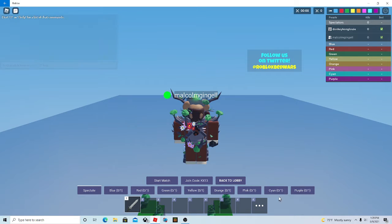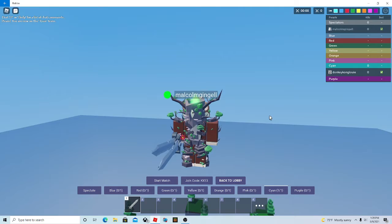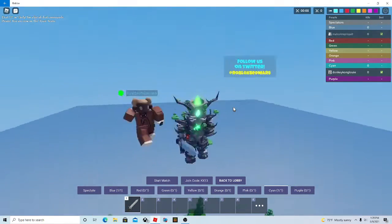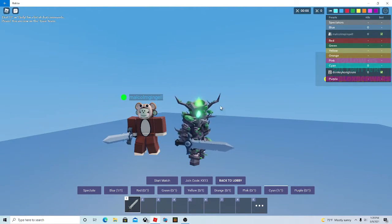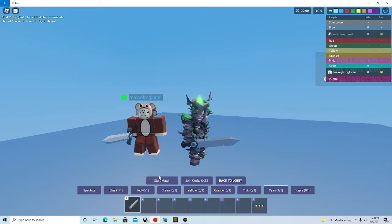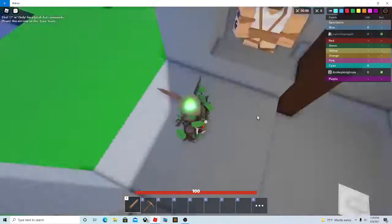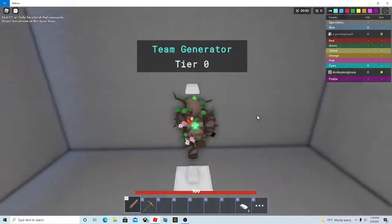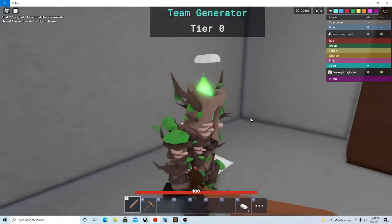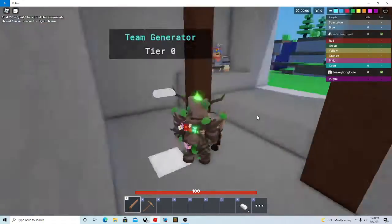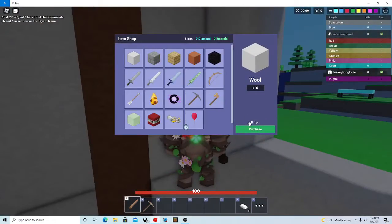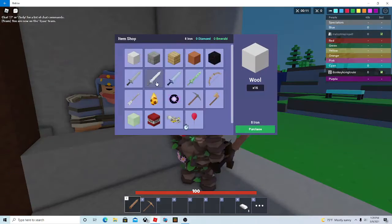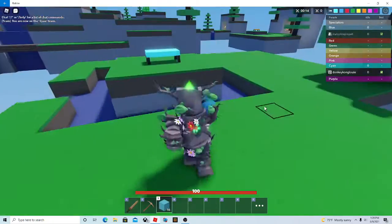Alright, so we are going to go on cyan. My friend - what is he going to go on? You can just call him by his username in the game. Okay, he's on blue. Three, two, one, go! You start a match. Alright, let's do this.